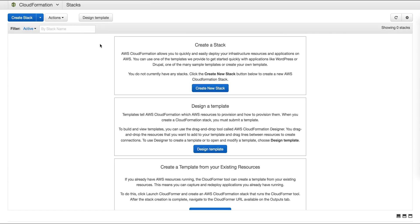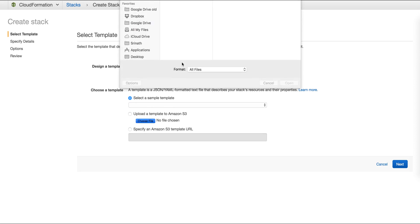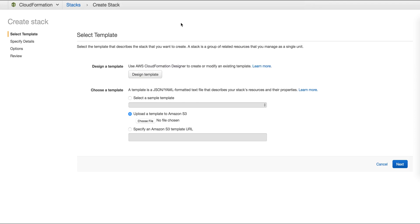Here, after selecting create stack, we select the template which we wish to use. In this case, I have a template which will set up an auto scaling group with various parameters we will discuss shortly.